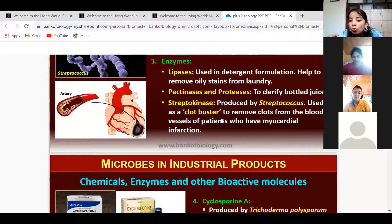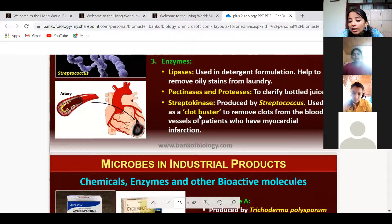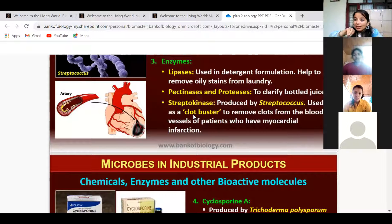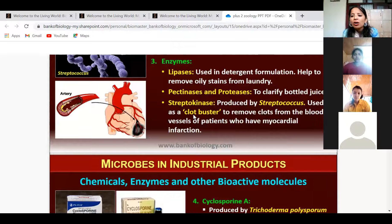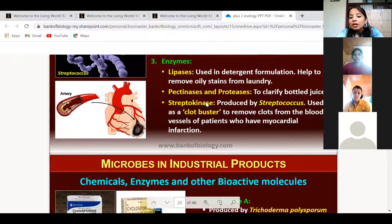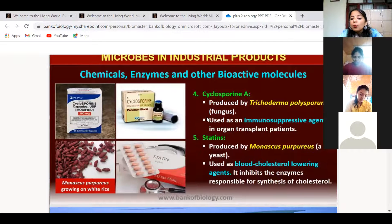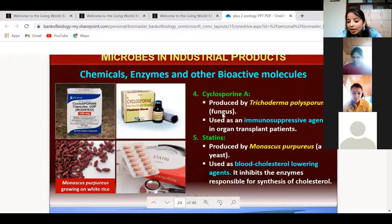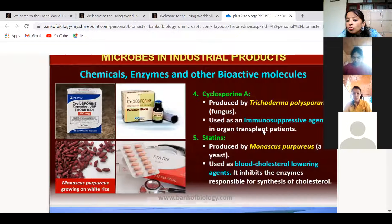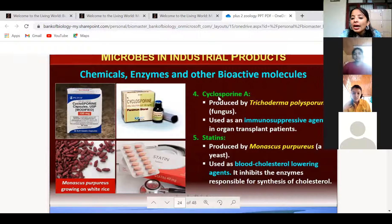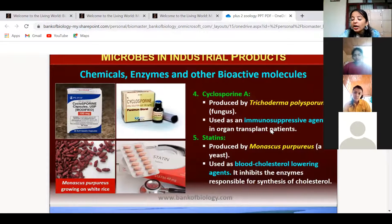Streptokinase is an important enzyme given by doctors to patients with myocardial infarction. Next is cyclosporine A, a chemical produced by the fungus Trichoderma polyspermum. It is used in organ transplant patients — it suppresses the immune system so that the body does not produce antibodies against the transplanted organ.